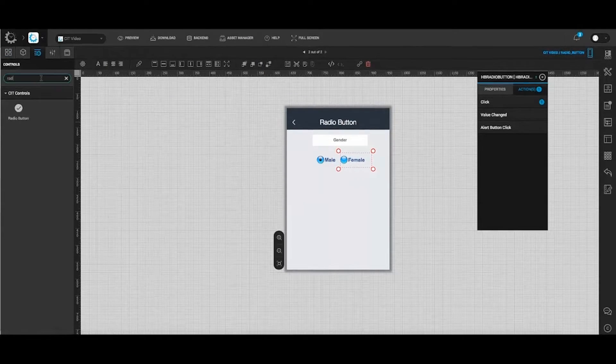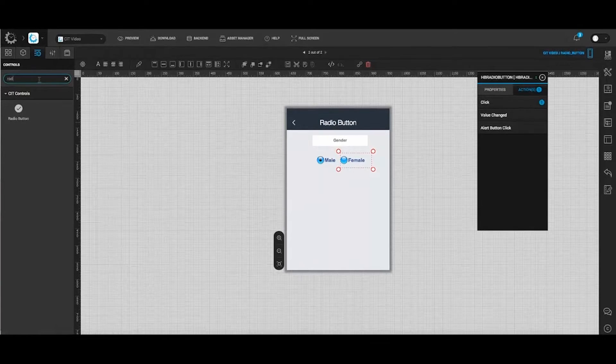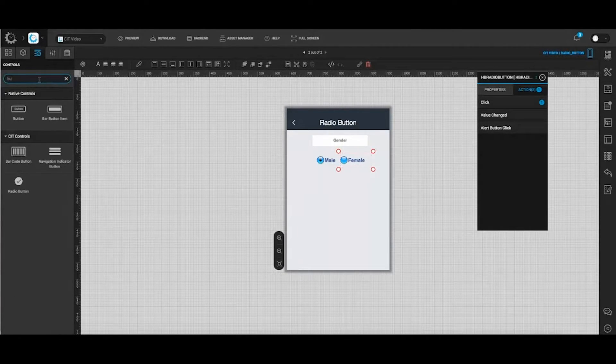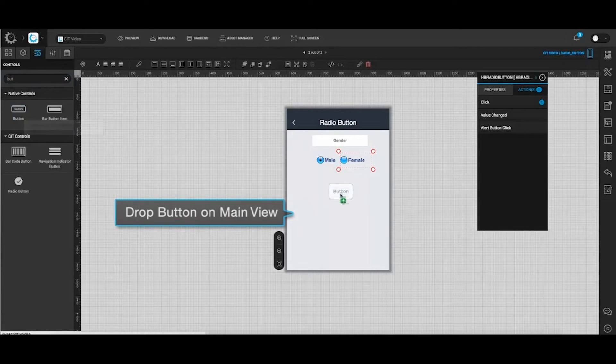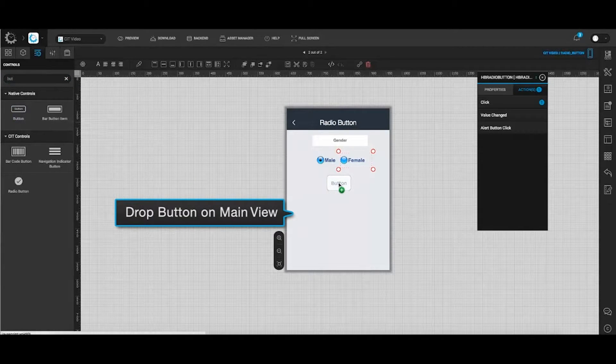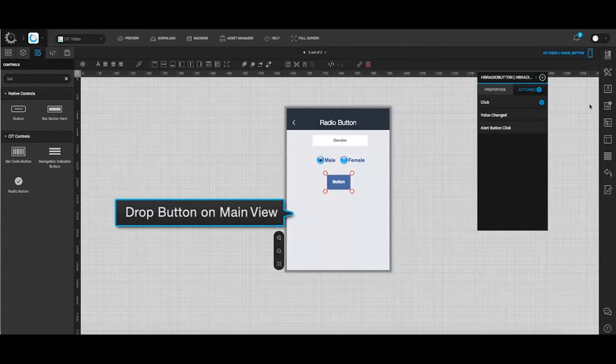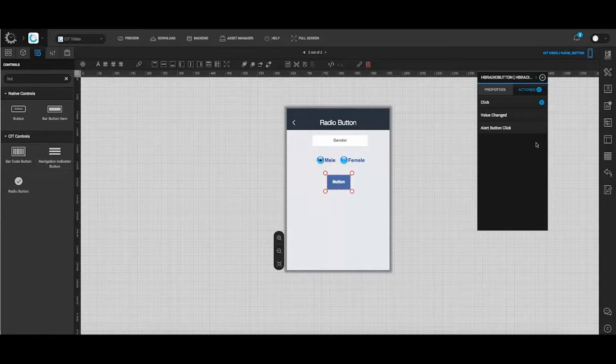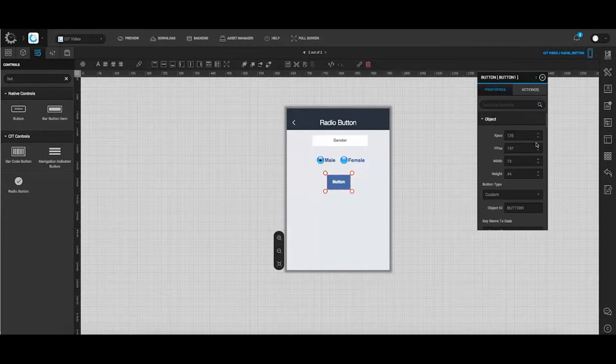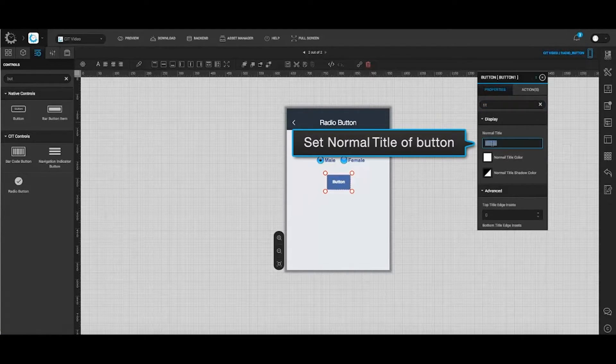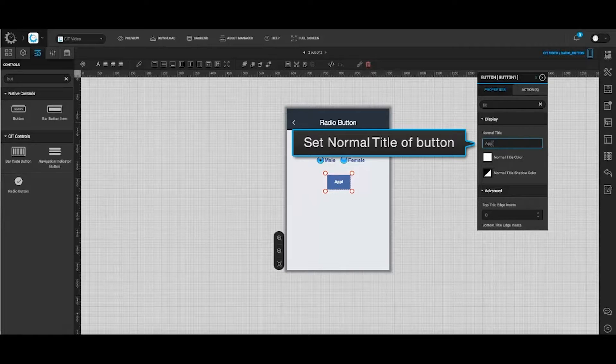Now to add a button on the screen, go to the control list, drag and drop the button on the main view. In the properties action window, set the title of button. In this case apply.